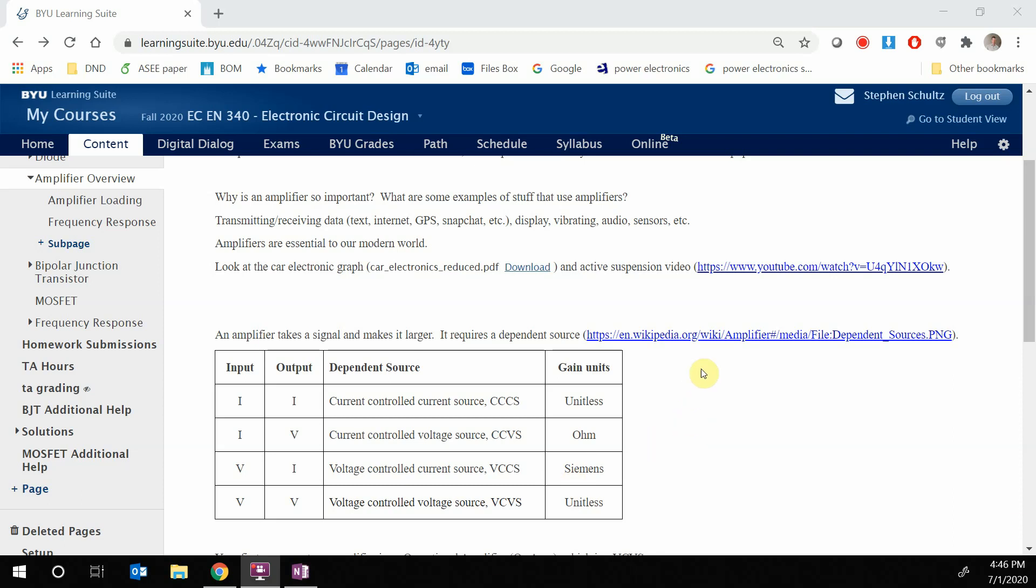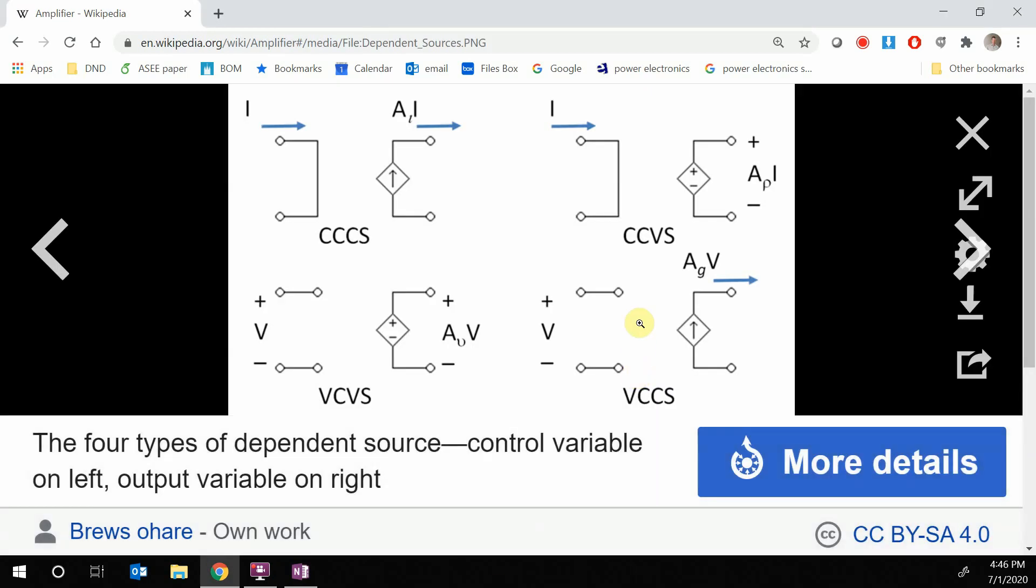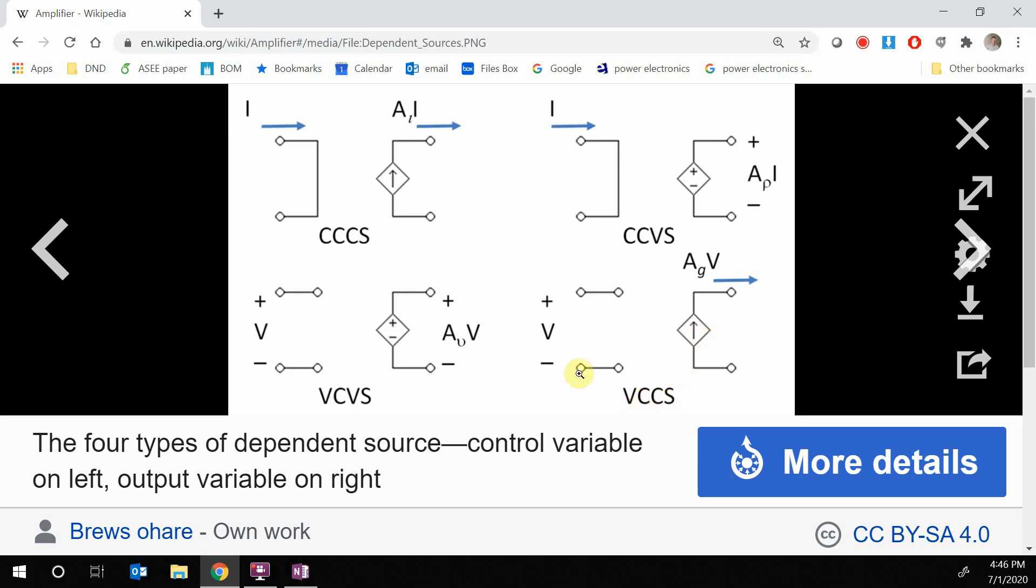Okay, so we want to look at a general amplifier. So if we go to this general amplifier page, you can kind of see that every type of amplifier requires a dependent source. Now the dependent source can either be a current dependent current source, this is a current dependent voltage source, voltage controlled voltage source, or a voltage controlled current source. So we need some type of dependent source in order to make an amplifier.